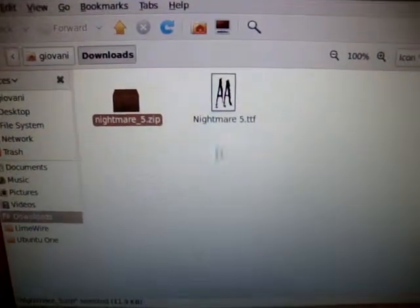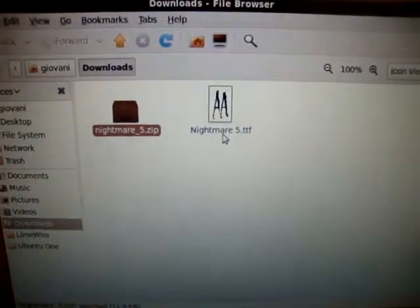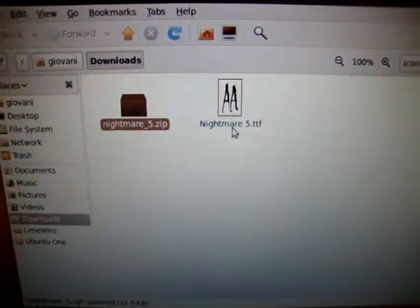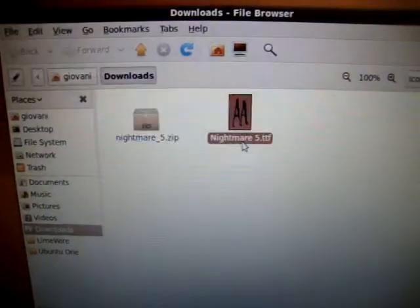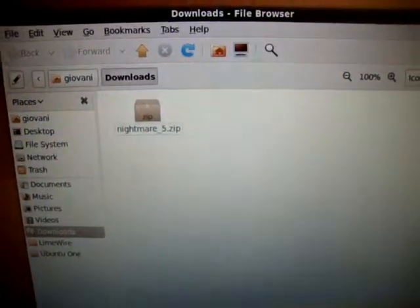After it's done extracting, you'll see Nightmare.ttf. Make sure it says ttf. Now, put it on your desktop.